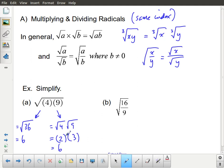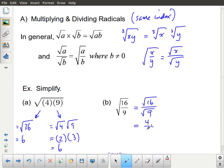Another way to do it: write this as the square root of 4 multiplied by the square root of 9. The square root of 4 is 2, the square root of 9 is 3, and 2 times 3 is 6. For the fraction example, the square root of 16 over 9 is the same as the square root of 16 divided by the square root of 9. The square root of 16 is 4, the square root of 9 is 3, and we keep the fraction structure.